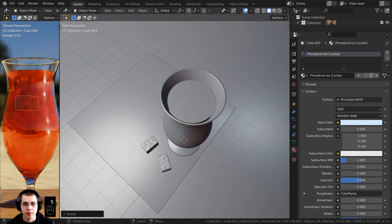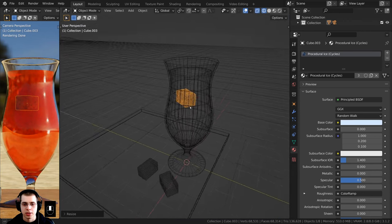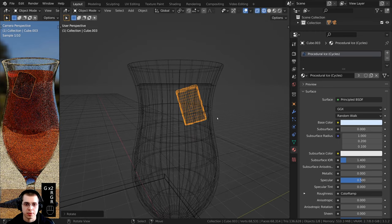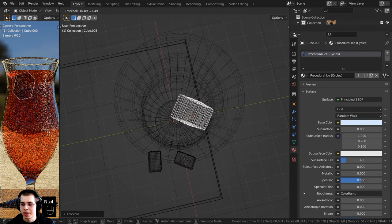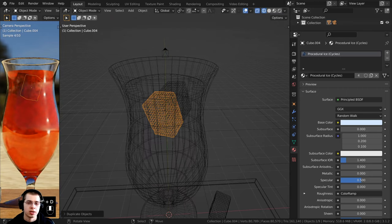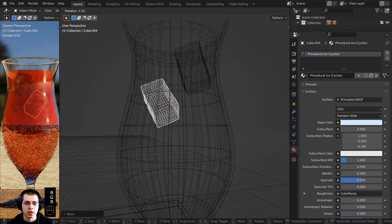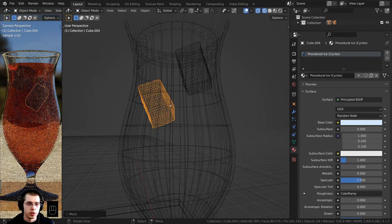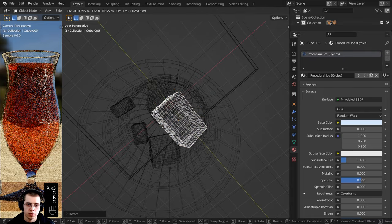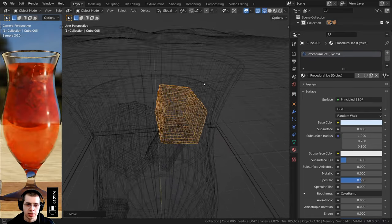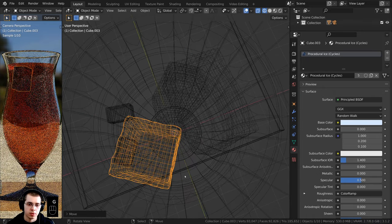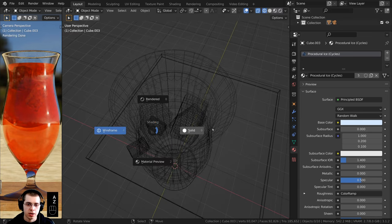I'll scale it down a little bit. I can hold down Z and go to wireframe to see inside the glass. I'll rotate the ice cube and stick it right here, starting at the top with some ice cubes floating in the drink. You can also double tap R to enable trackball rotation. I'll press Shift+D to duplicate, rotate, and position more ice cubes — continuing to duplicate, rotate, and place them to avoid overlapping. Just kind of play around with where the ice cubes are to get it how you like.